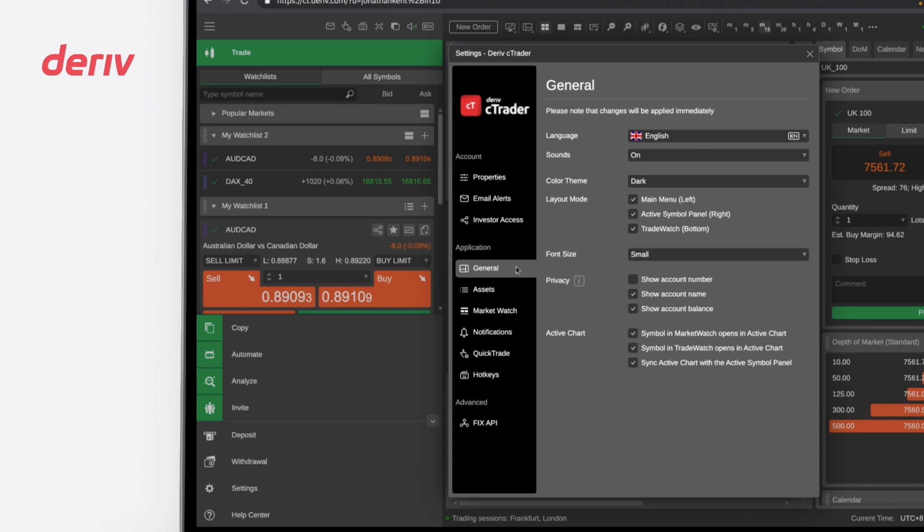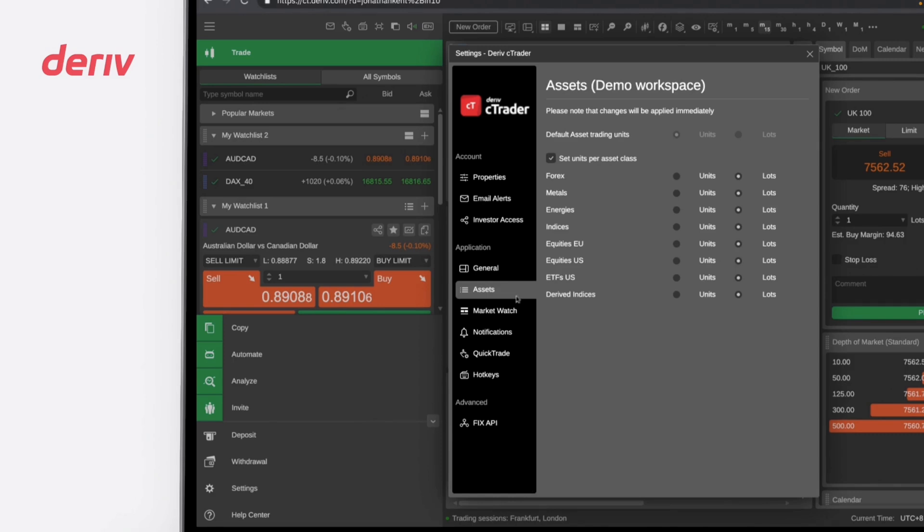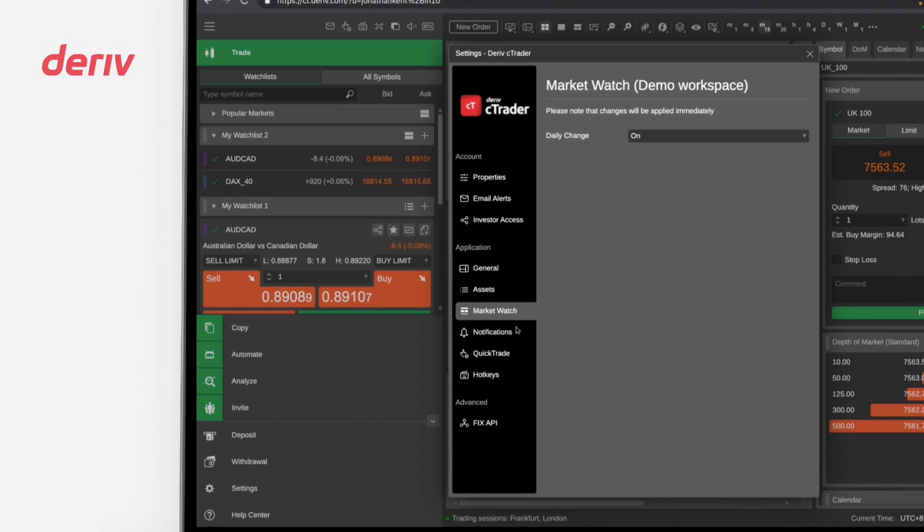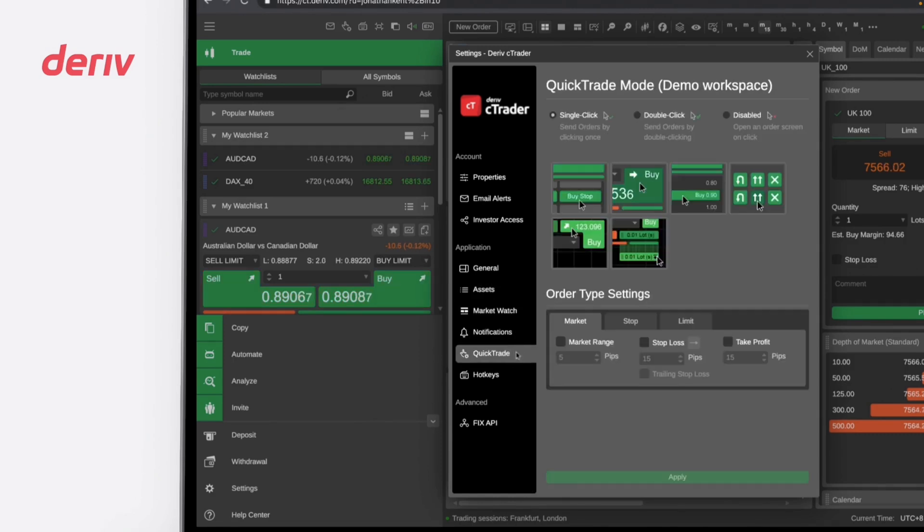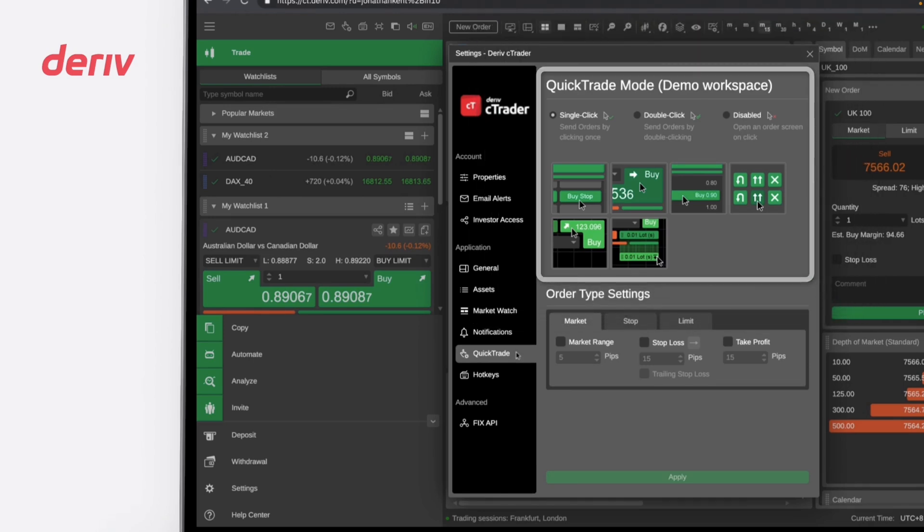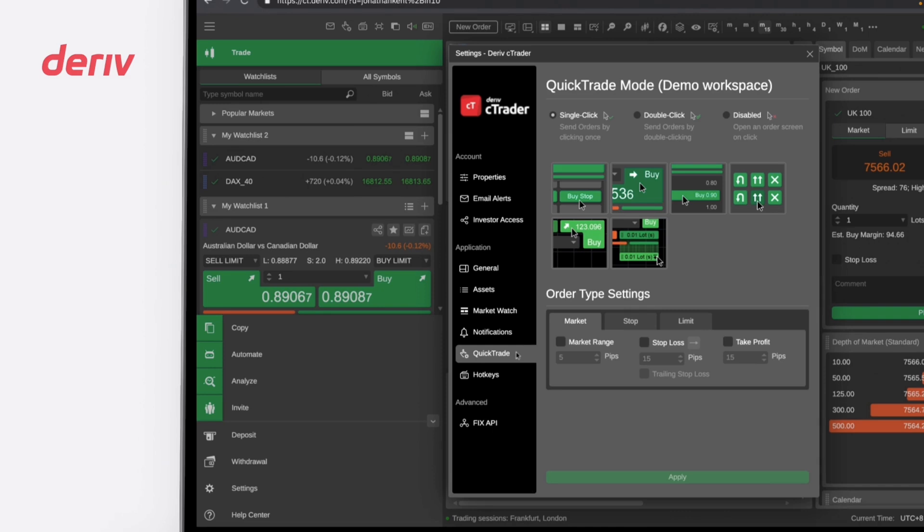Additionally, Deriv C-Trader allows you to personalize assets, market watch, and notification settings according to your preferences. Quick Trade is a feature that enables faster trading, either with a single click or double click option, or you can opt to manually open an order screen by clicking accordingly.